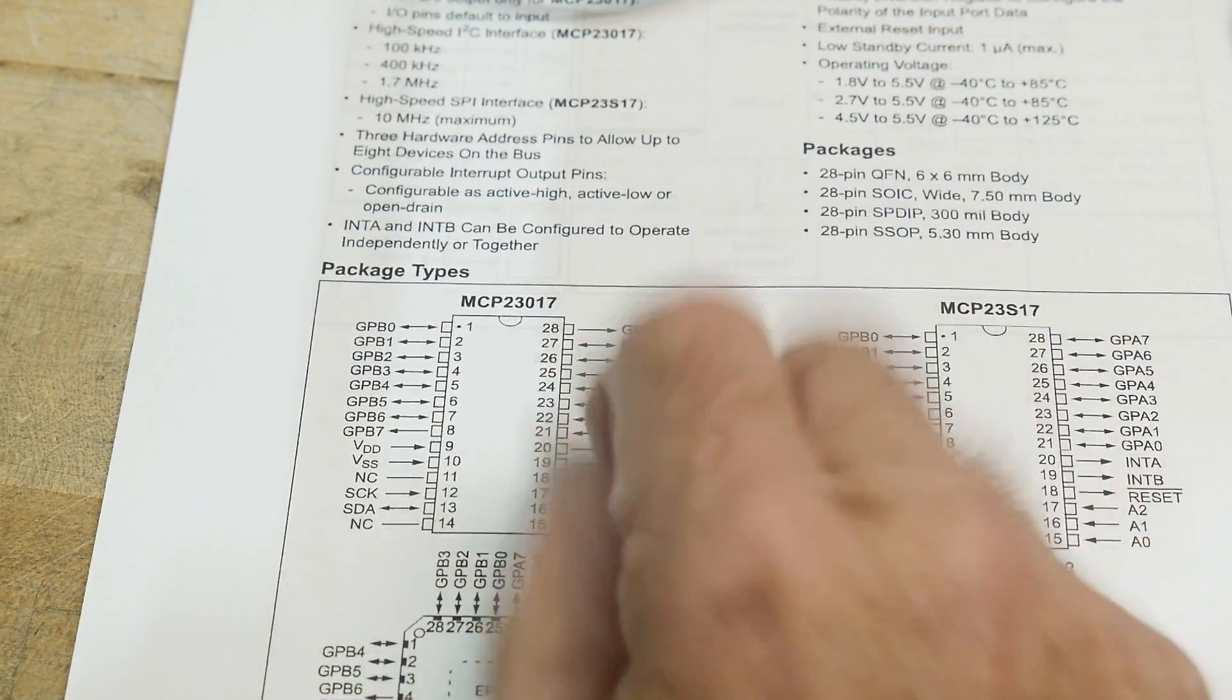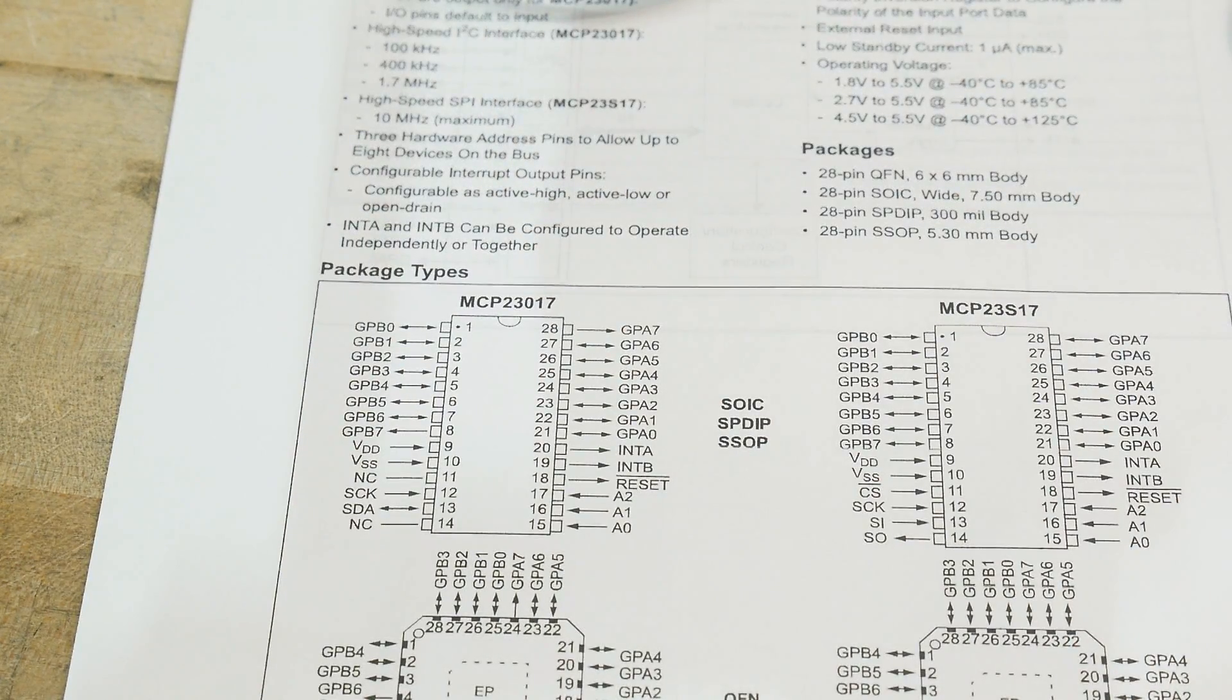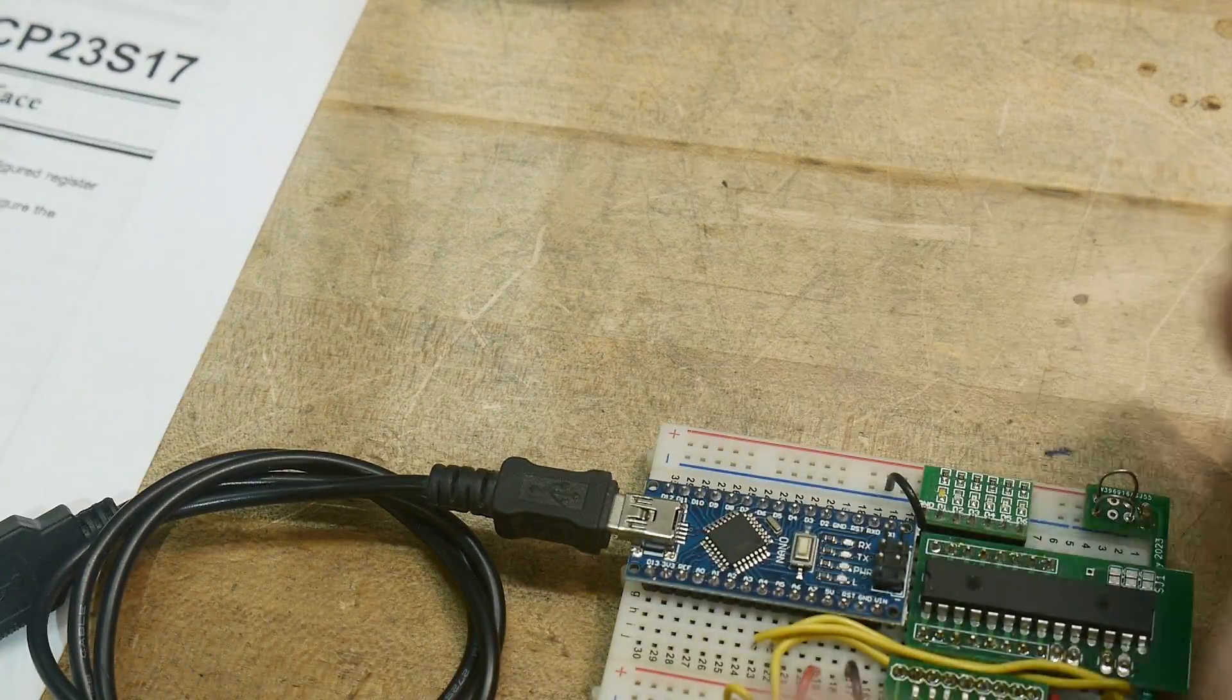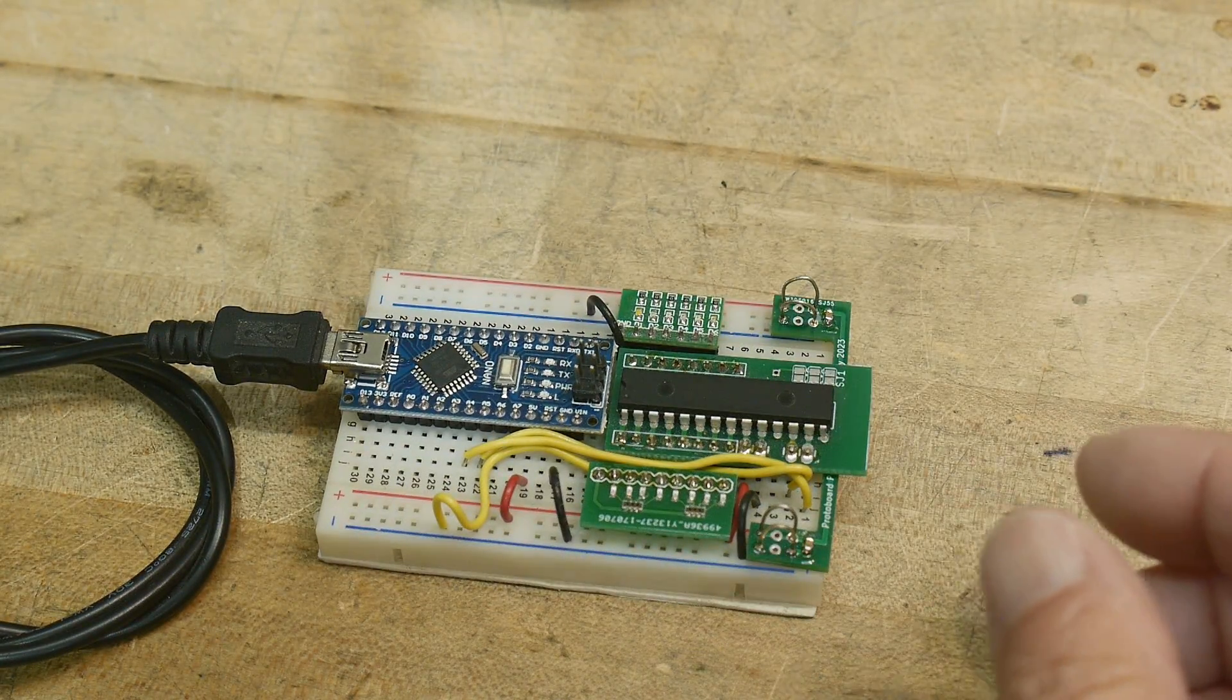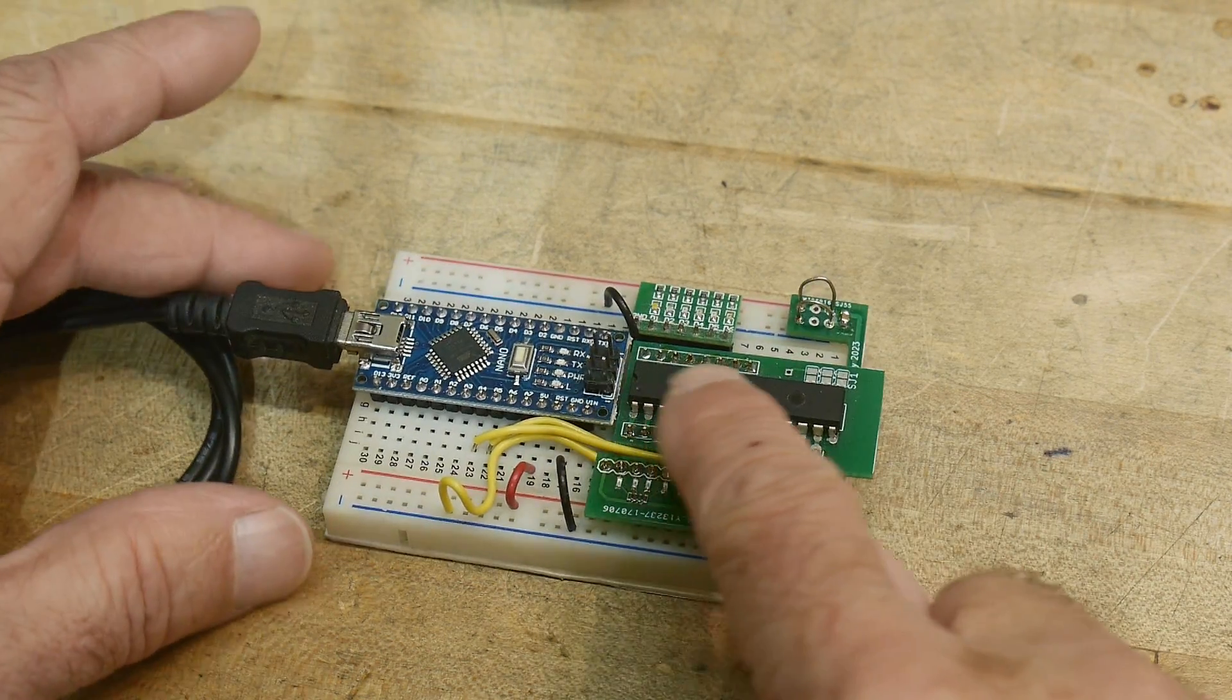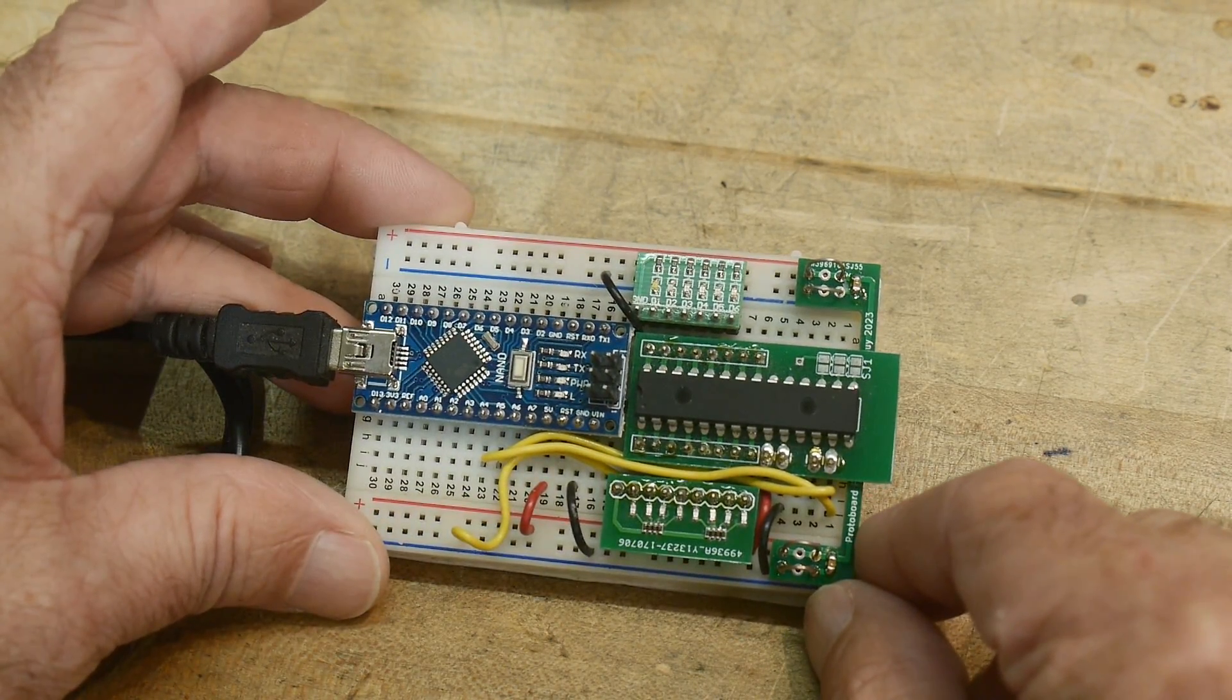So you can set the pins to either be input or output. Yeah, let's take a look at it. I've got a little project here. So here's the chip. You can see it's really, really long. It's pretty cool.